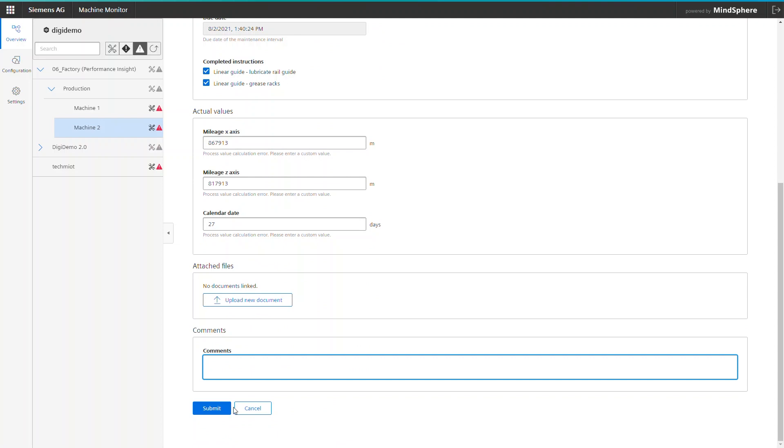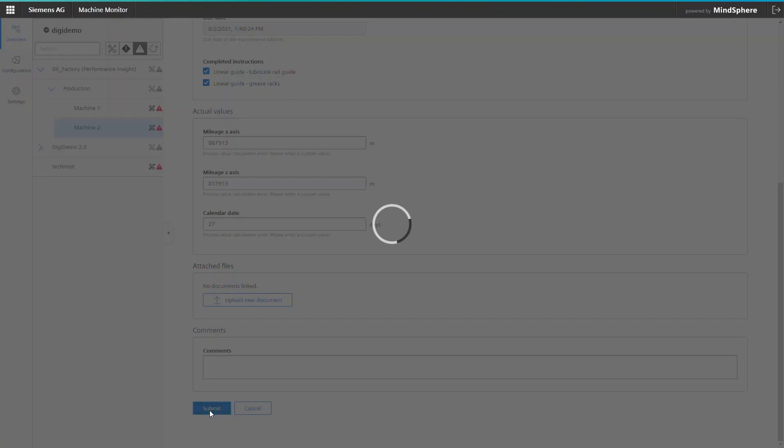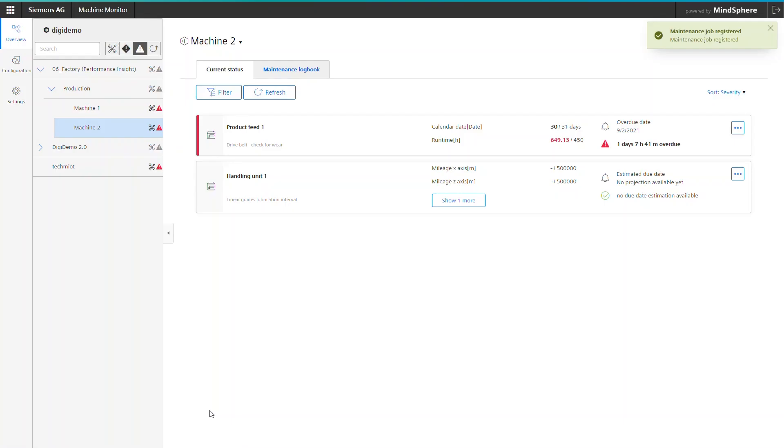With the final click on submit, the documentation is done. All within a few seconds. Ready for the next machine?